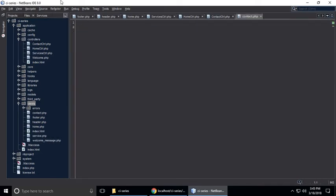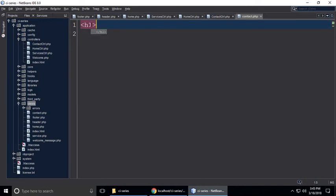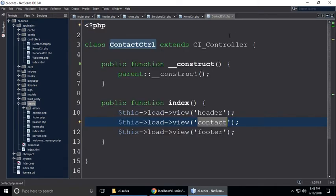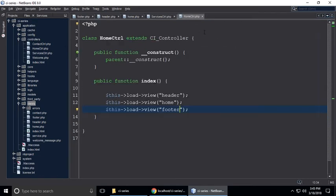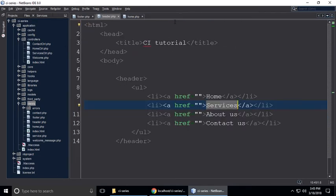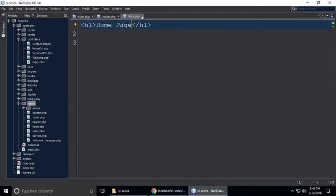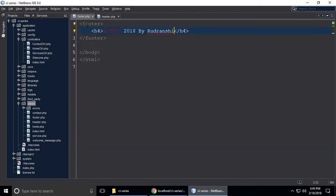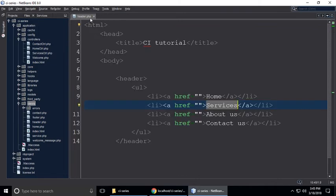In contact.php, add an H1 tag with 'Contact page' and save. Then update the home controller and services controller to also include the header and footer views.